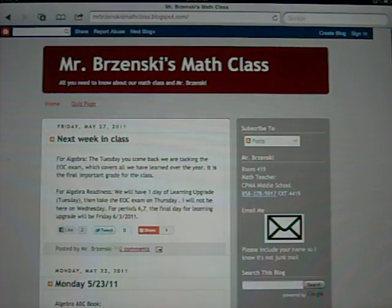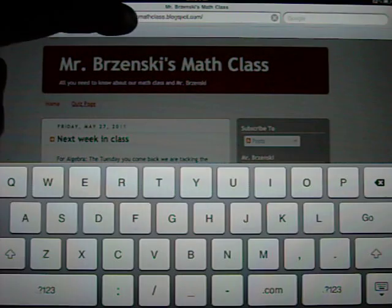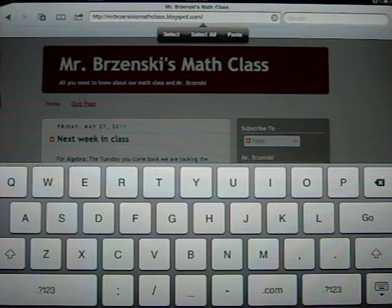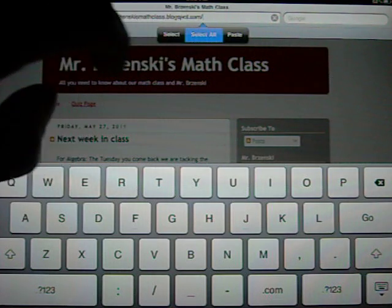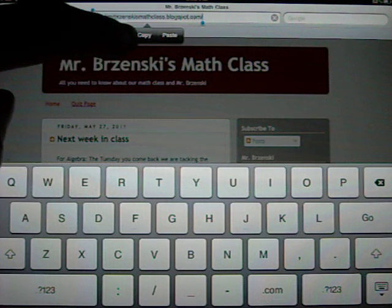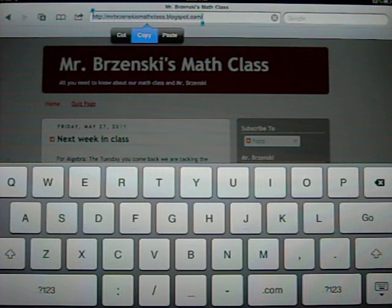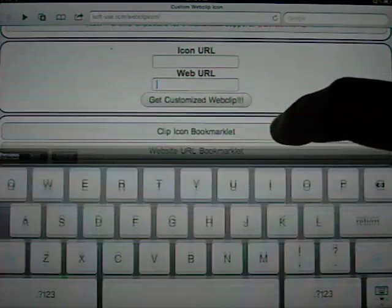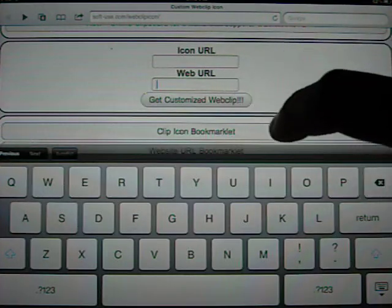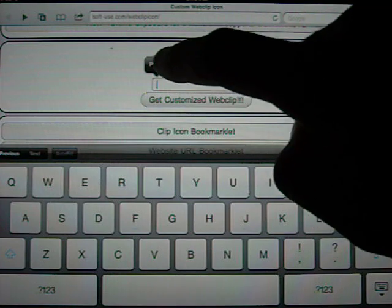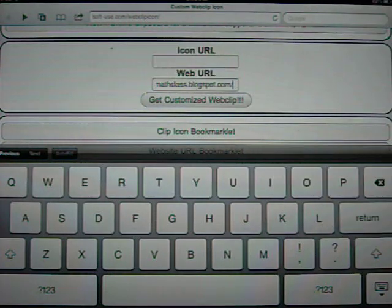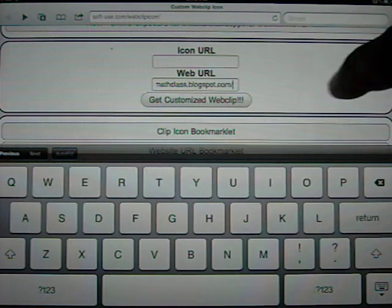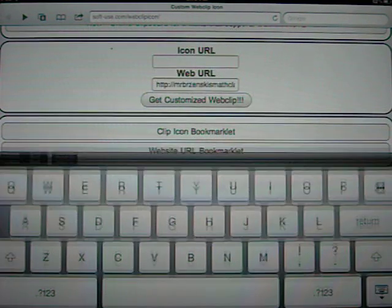The one we want to bookmark is easiest, so I'll do that first. I'm going to bookmark that last page I was on. So up here at the top, I'm going to select all of that, copy it, and then I'm going to go back to that other page and paste it in.